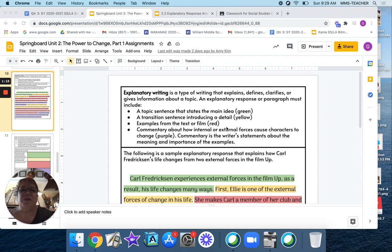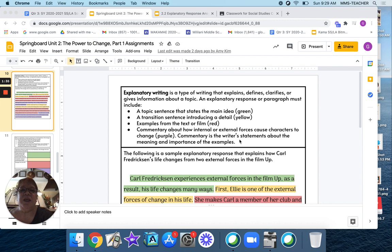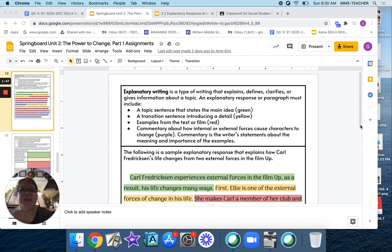Third, examples from the text or film, that's red. And fourth, commentary about how internal or external forces causes characters to change and that would be purple. Now commentary is a writer's statements about the meaning and importance of the examples.